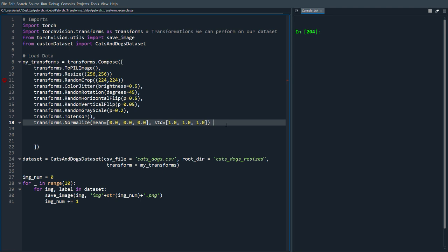But you find those values first and then you do that. And what it does, it takes each value for that channel and then it subtracts it with the mean that you inputted, and then it divides by the standard deviation.